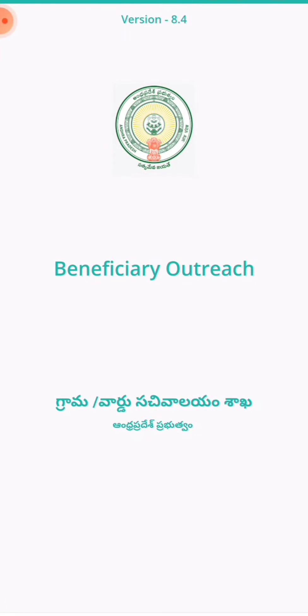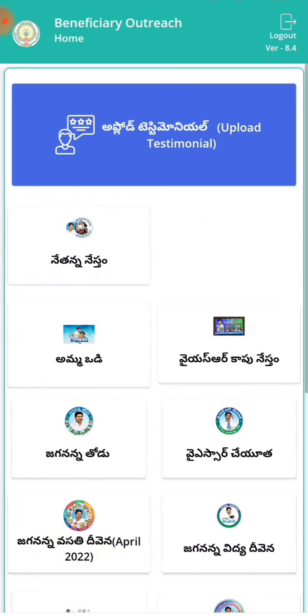Hi friends, welcome to the Smartmolitech channel. Let's watch this update. Venipistry Outreach App — the first update is on version 8.3 and 8.4.